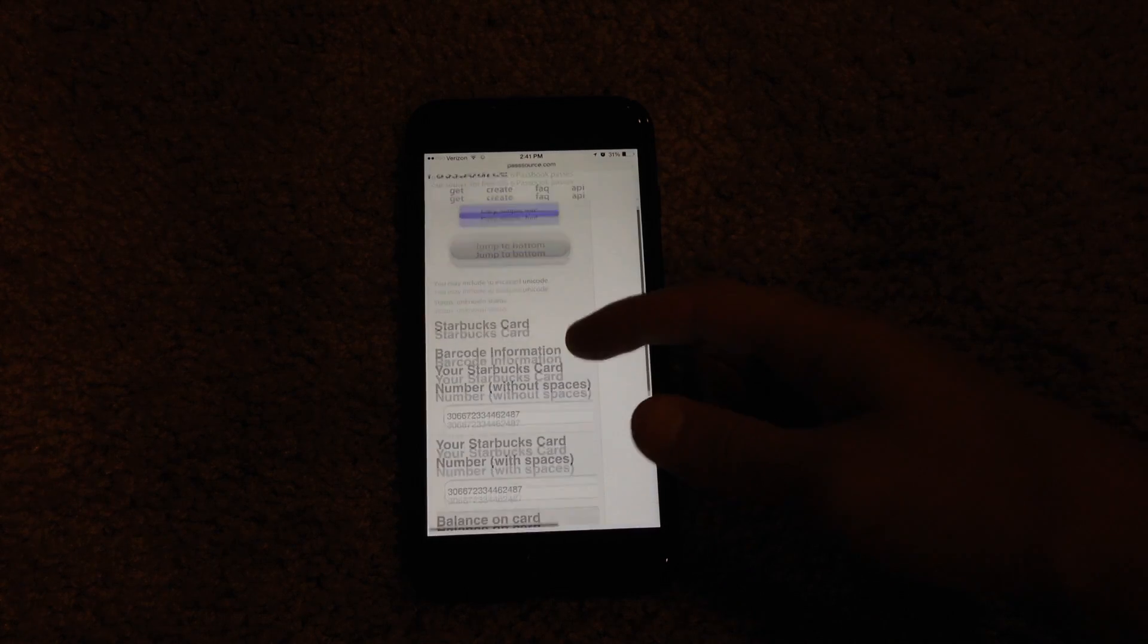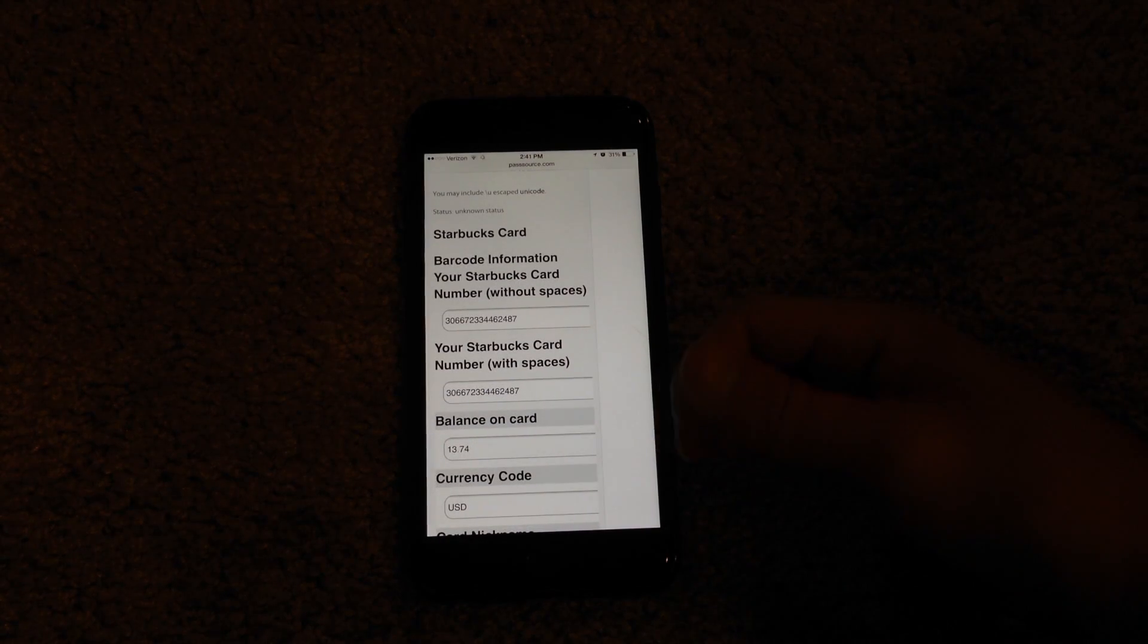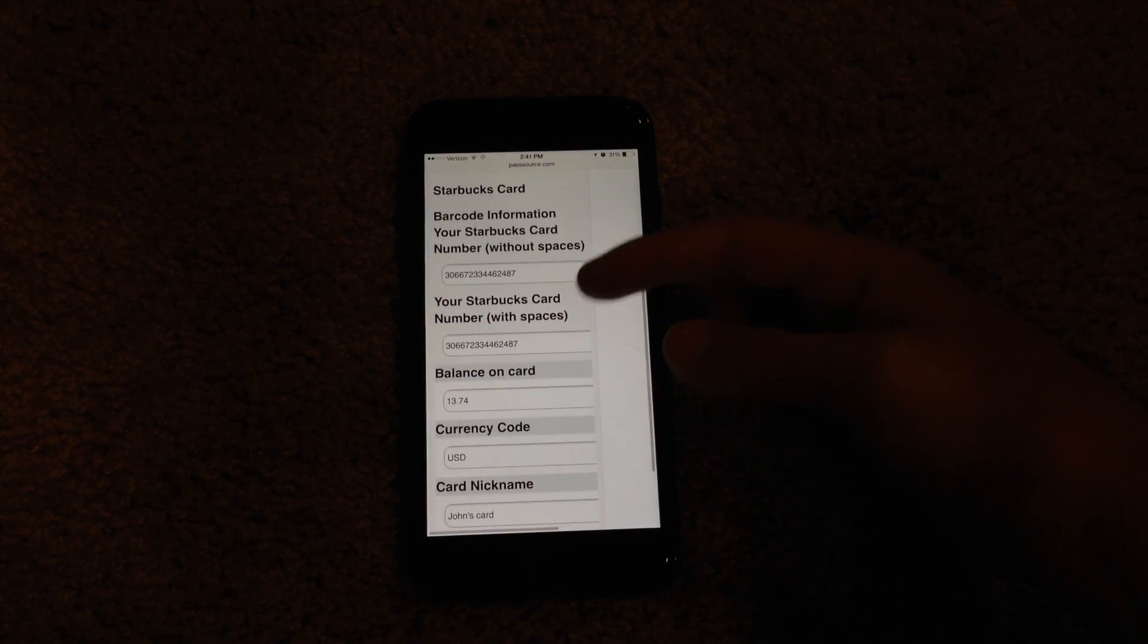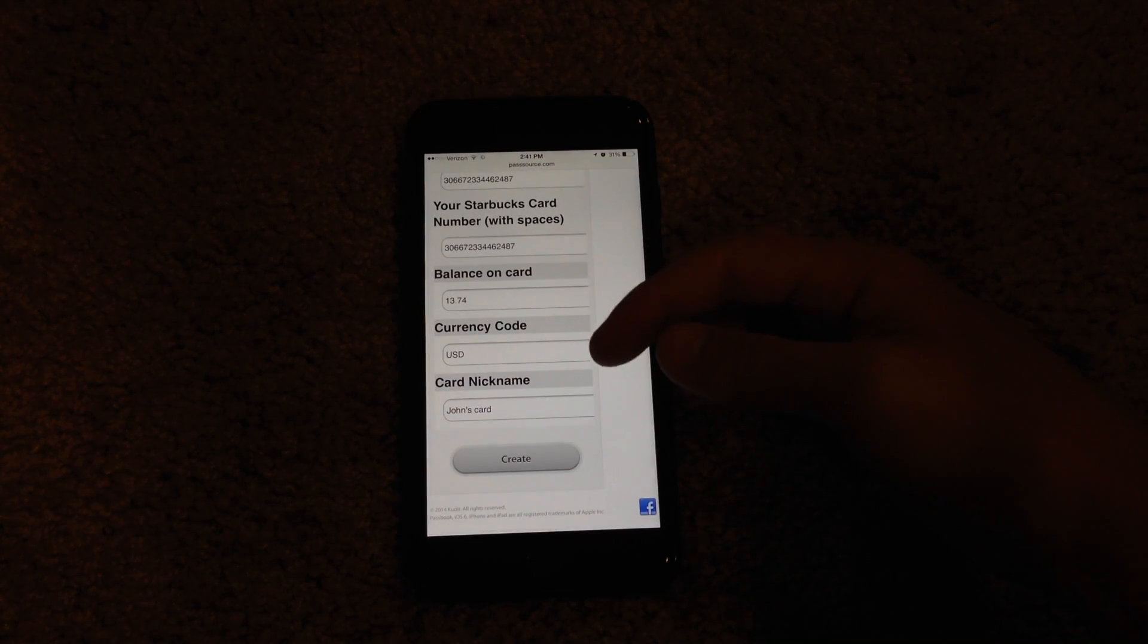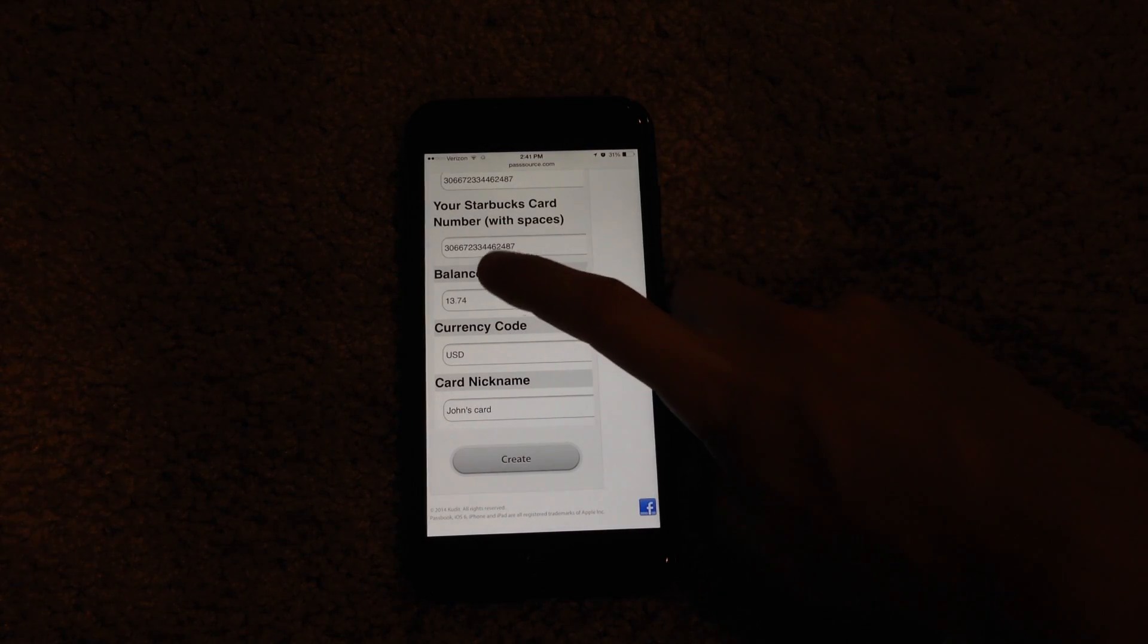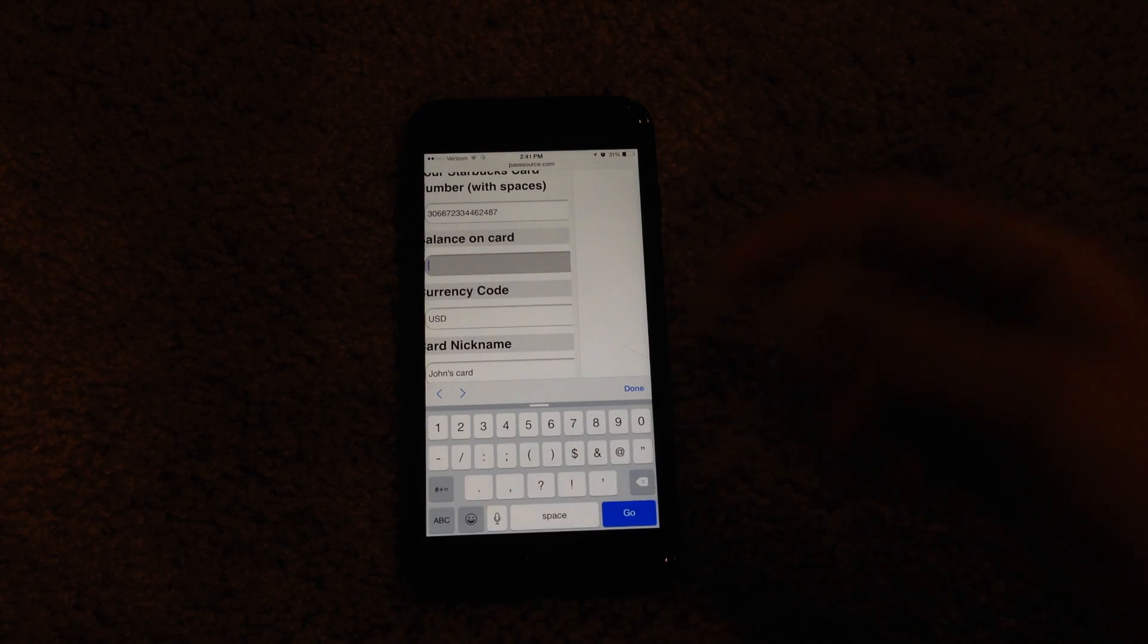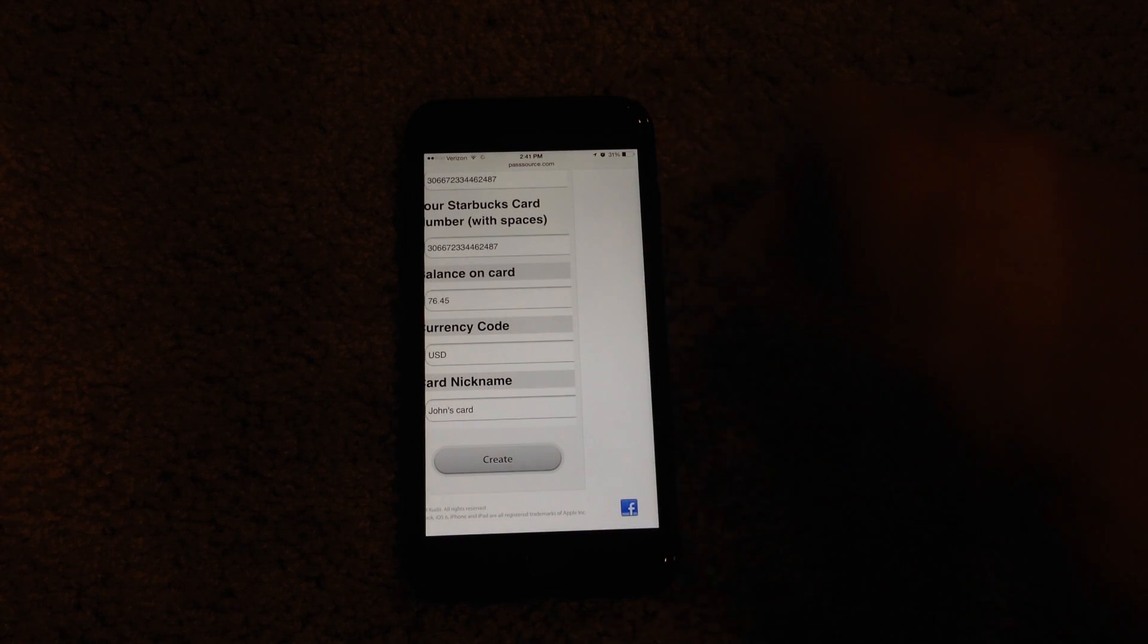Then from this screen, you can pretty much adjust the information that will show up on the card. You can adjust the barcode number to whatever numbers you would like, same thing with card number. Then you can adjust the balance that will be displayed on the front of the card. I'm going to change it from $13 to let's say $76.45 or so.